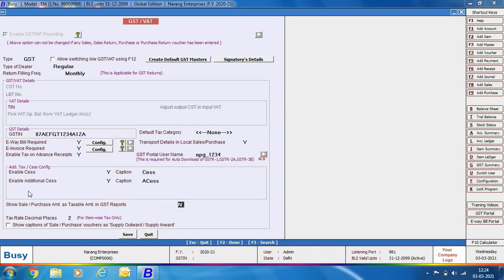Next is show sale/purchase amount as taxable amount in GST reports. Specify Yes if you want to show the sale/purchase amount as taxable amount. For example, suppose you have a bill of ₹1000 with a discount of ₹100 applied. If you specify Yes, GST reports will show taxable amount as ₹900. If you specify No, the taxable amount will be shown as ₹1000.